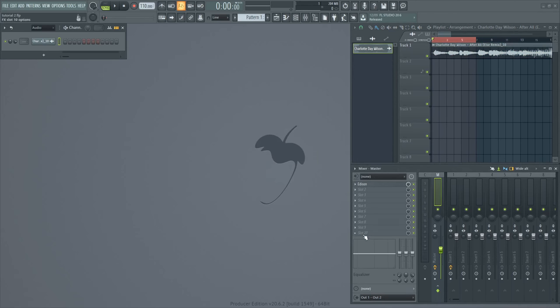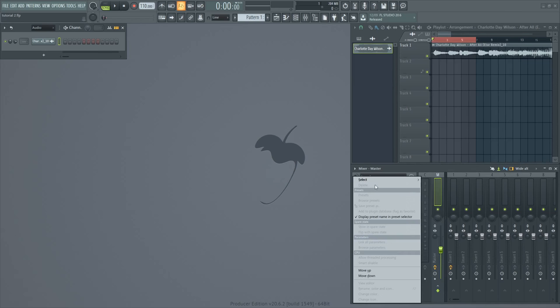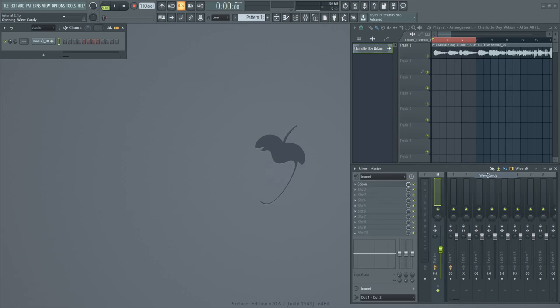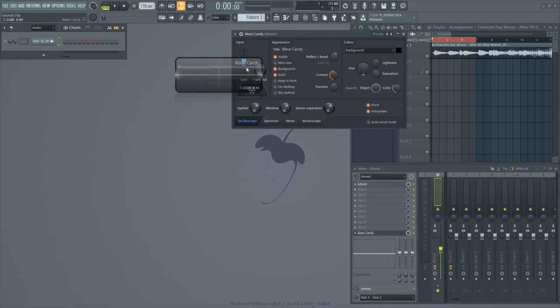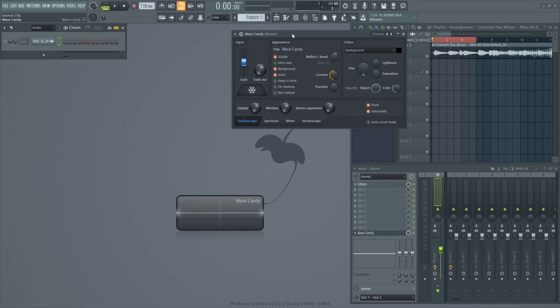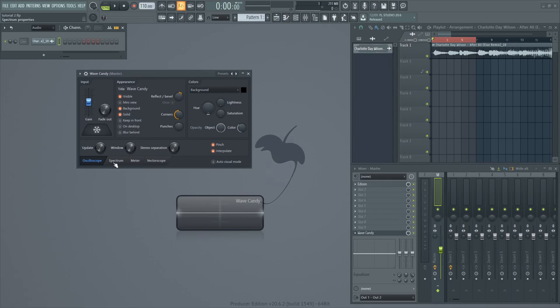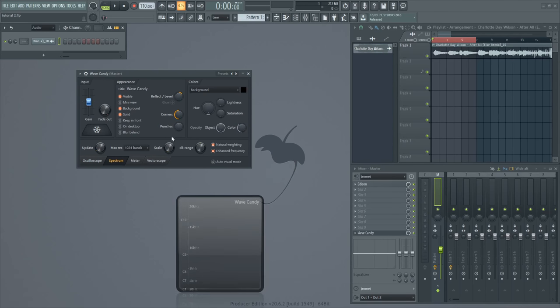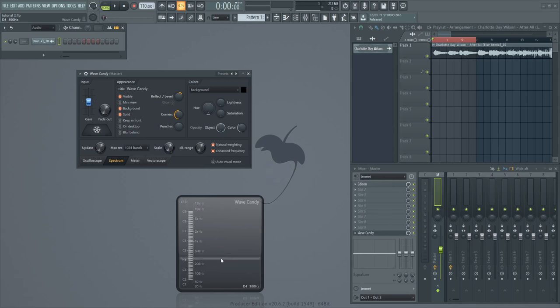Next step would be to open Wave Candy. Go to Spectrum. Take the Scale knob and push it all the way to the right so you can see all the frequencies.